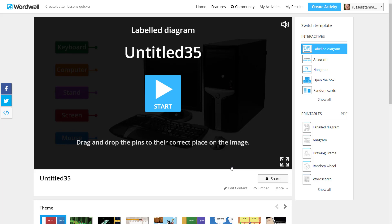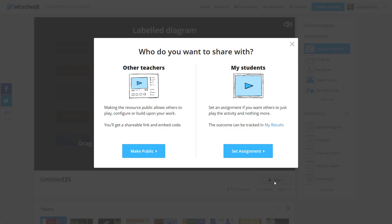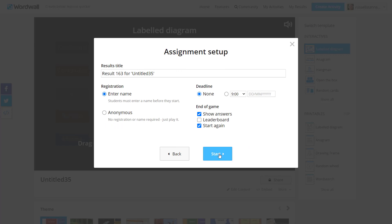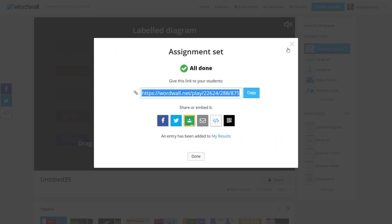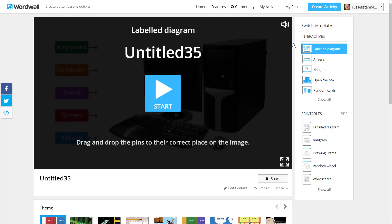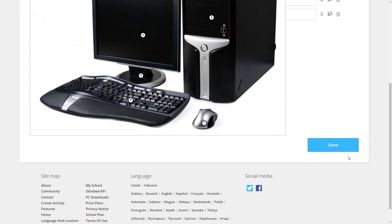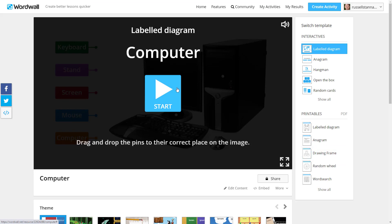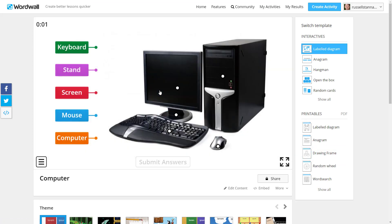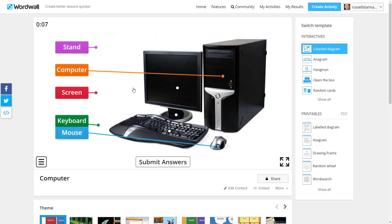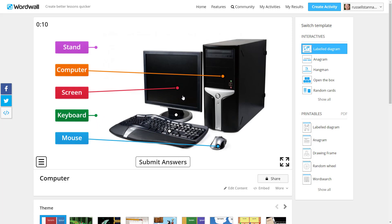If you want to share this game with your students, click on 'Share,' click on 'Set Assignment,' click on 'Start,' then copy that link and share it with the students. Don't forget to give it a title — click on 'Edit' and write 'computer,' then click 'Done.' Let's quickly have a look at that game. If we click on 'Start' you can see exactly how it works — you drag the words in. I really like this, it's really well thought through.